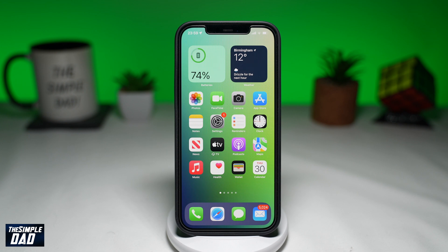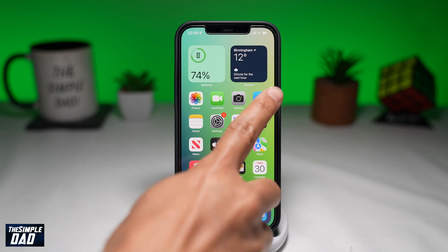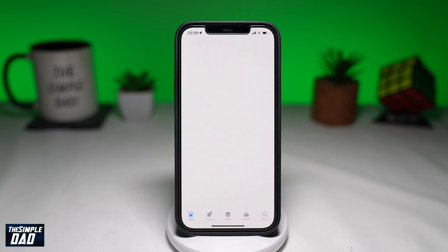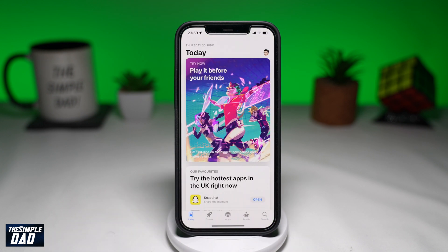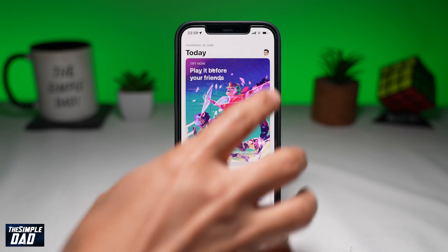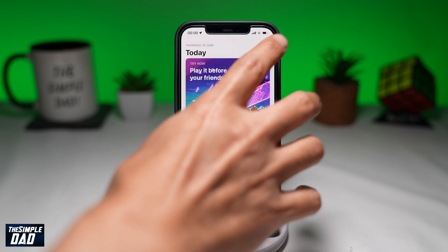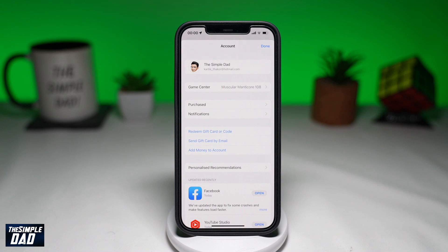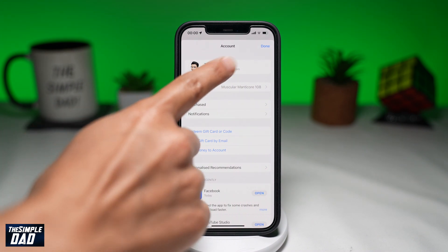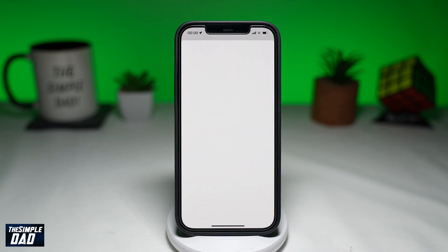So let me show you how to do this. First, open up your App Store. Then tap on your profile folder at the top right. Next, tap on your profile name at the top.